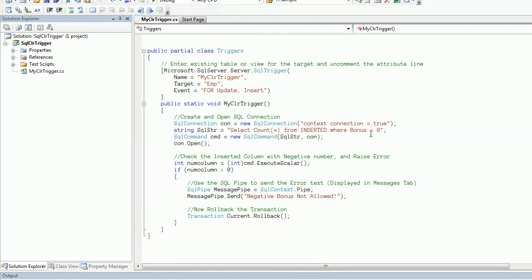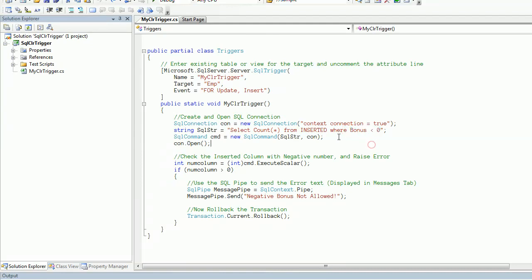We are forming this SQL string aggregated with the count star statement and with a where clause which states bonus less than zero. That means we are making sure how many records are there in the user attempt where bonus is negative.